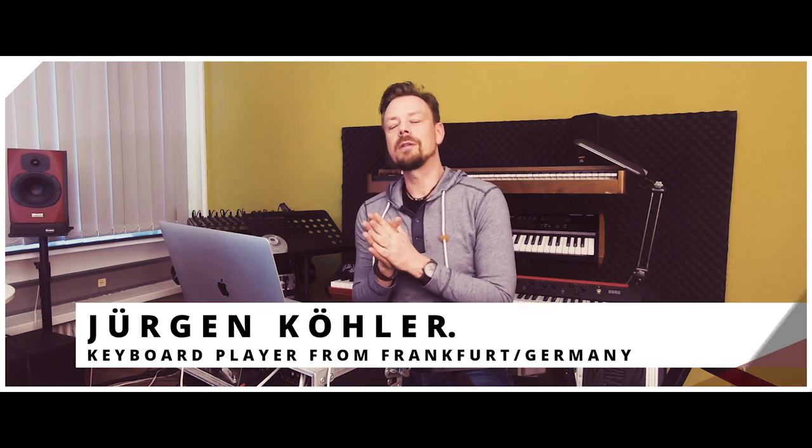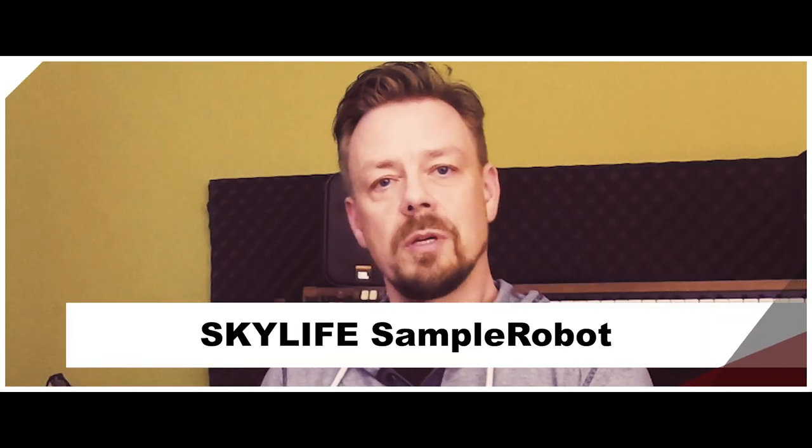Welcome back for the next sampling tutorial. In the first tutorial I sampled one sound of my microcork with the program Sample Robot by Skylife and today I'm gonna export this sampled sound to native instruments contact so that we can use it as a plugin or we can use it live on stage playing the contact.